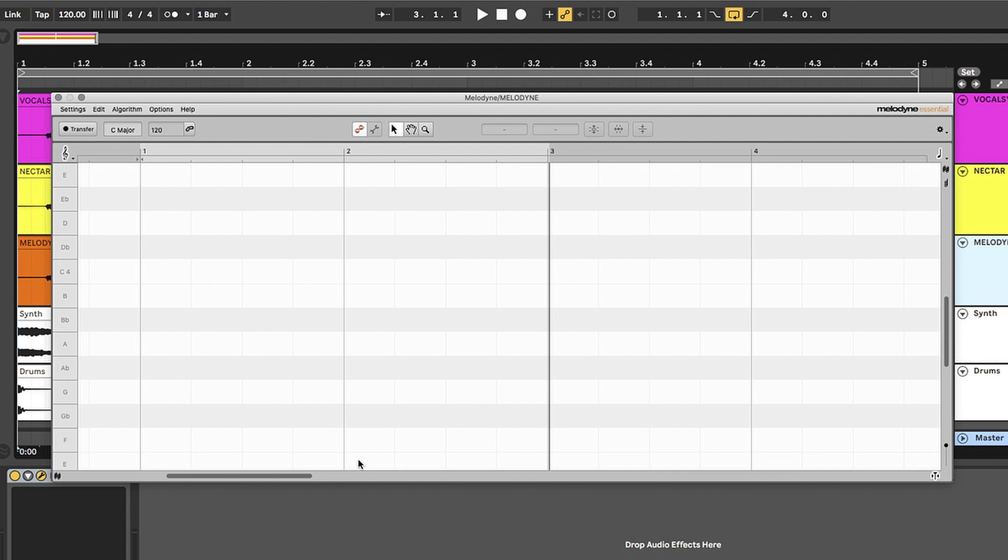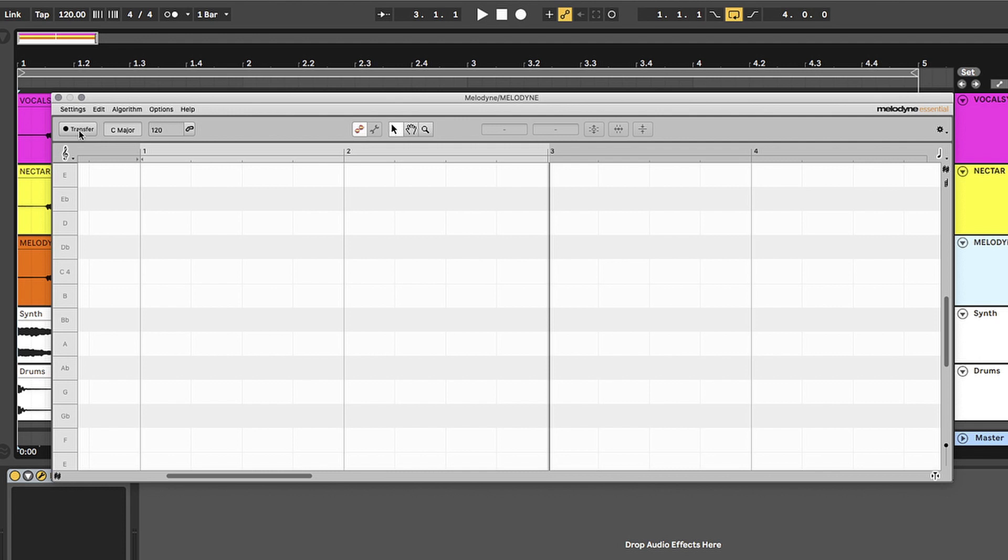I should mention that you can use Melodyne Essential in a few different ways depending on your setup. You can use it standalone outside of the DAW or you can use it as an ARA plugin known as Audio Random Access, a new plugin format that seamlessly integrates Melodyne Essential into any compatible DAW like Pro Tools, Logic, and Studio One, plus a whole bunch more. I'm using Ableton, which isn't ARA compatible at the moment, so I'm going to open it in an insert on the track and transfer the audio in like this.